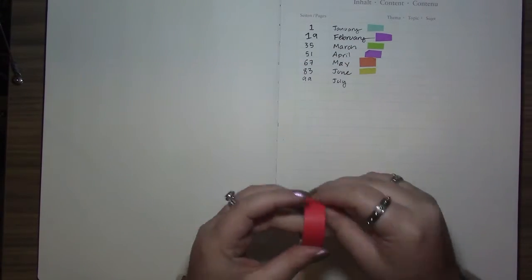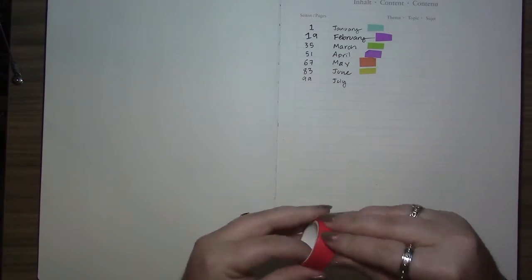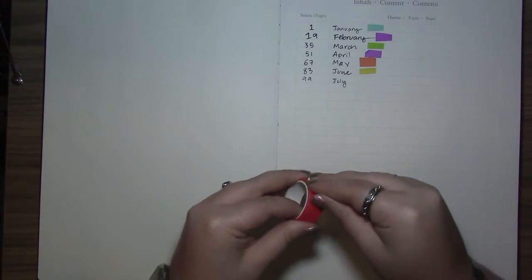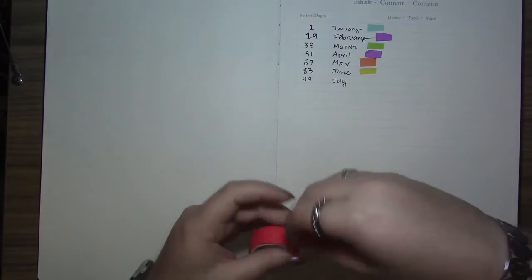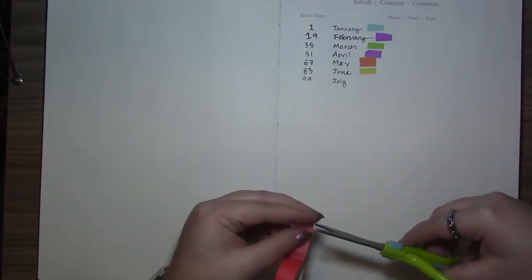Hi everyone! Welcome back to another Stitches and Scribbles bullet journal. Today I'm working on my July spreads.